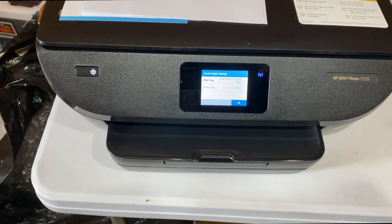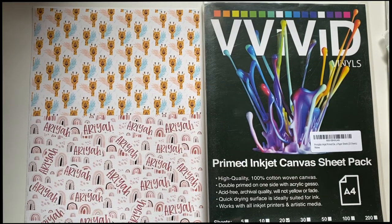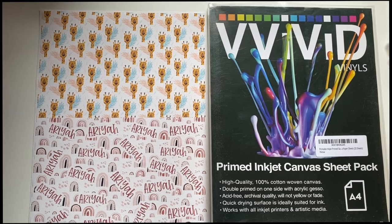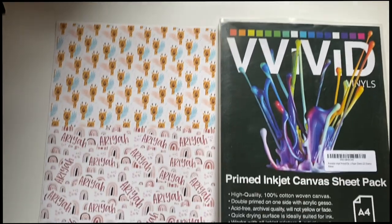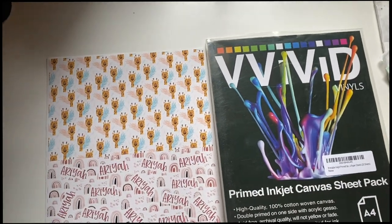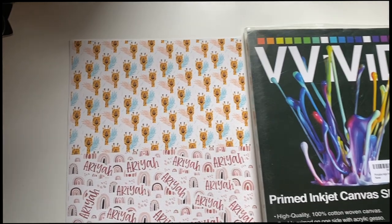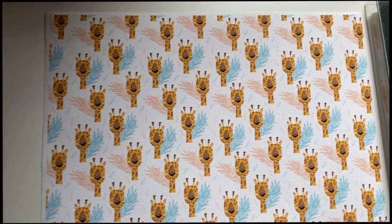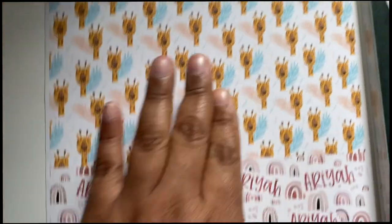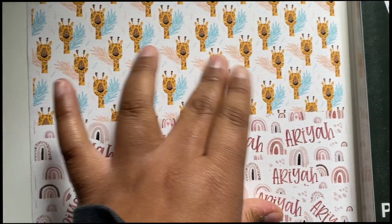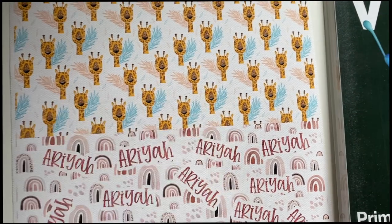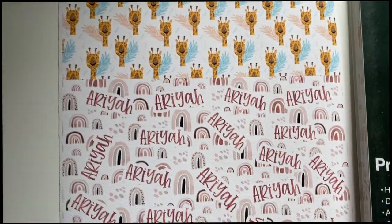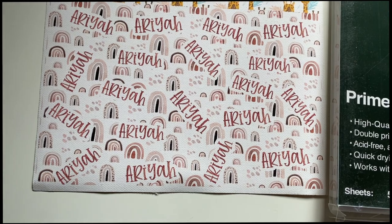Okay you guys, so it finished printing. It takes about two minutes to print. As you guys can see, there's no rubbing off or anything and it looks so good.